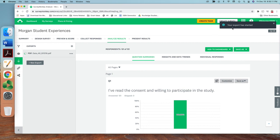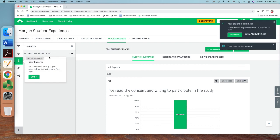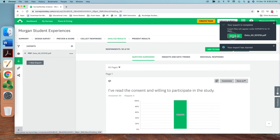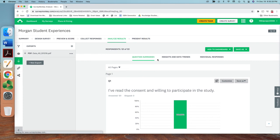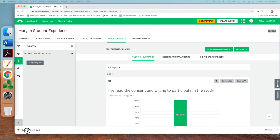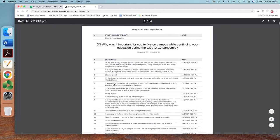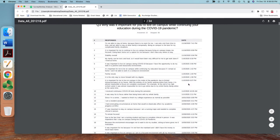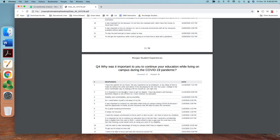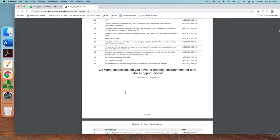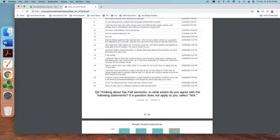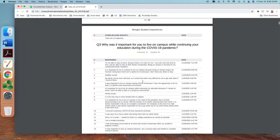I hit export and it's quick — in a few seconds the PDF is being prepared. Once it's ready, hit download and the summary data appears. You can see the first question, second question, and all open-ended questions. You can also get time stamps and individualized responses, but we made it anonymous to maintain confidentiality of the data.